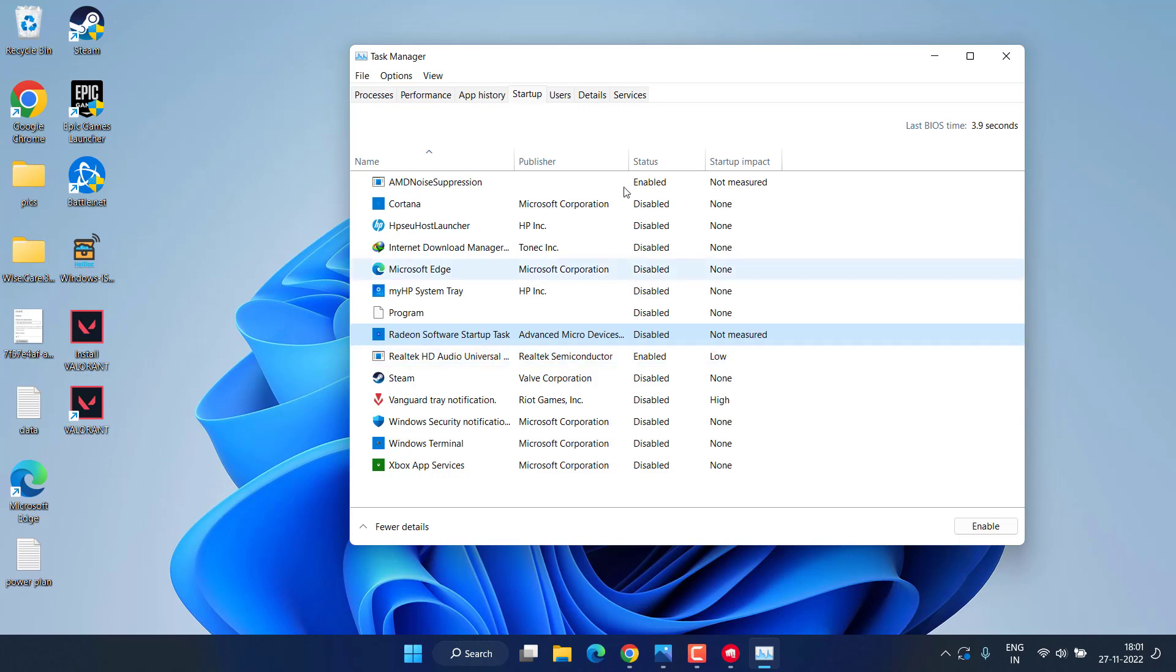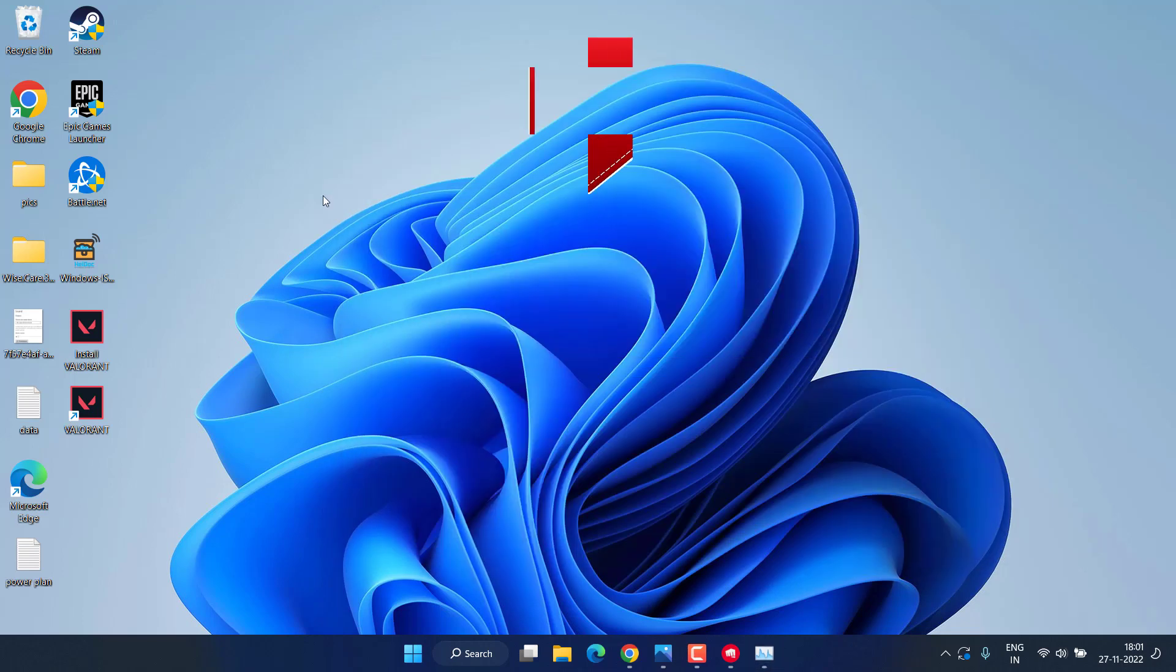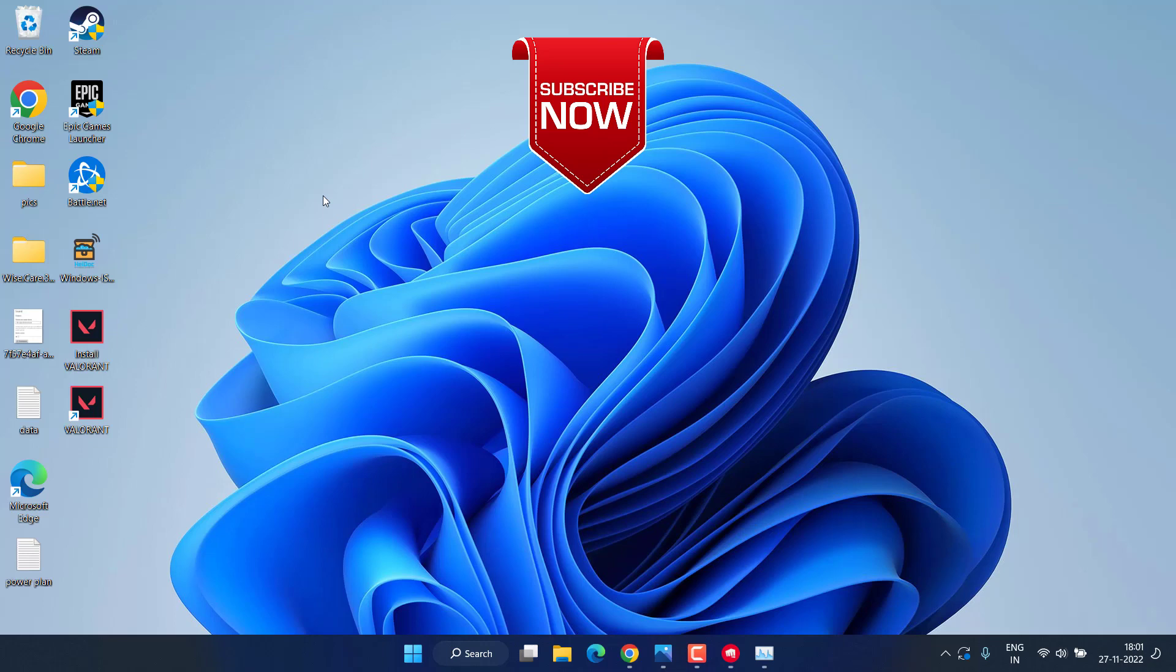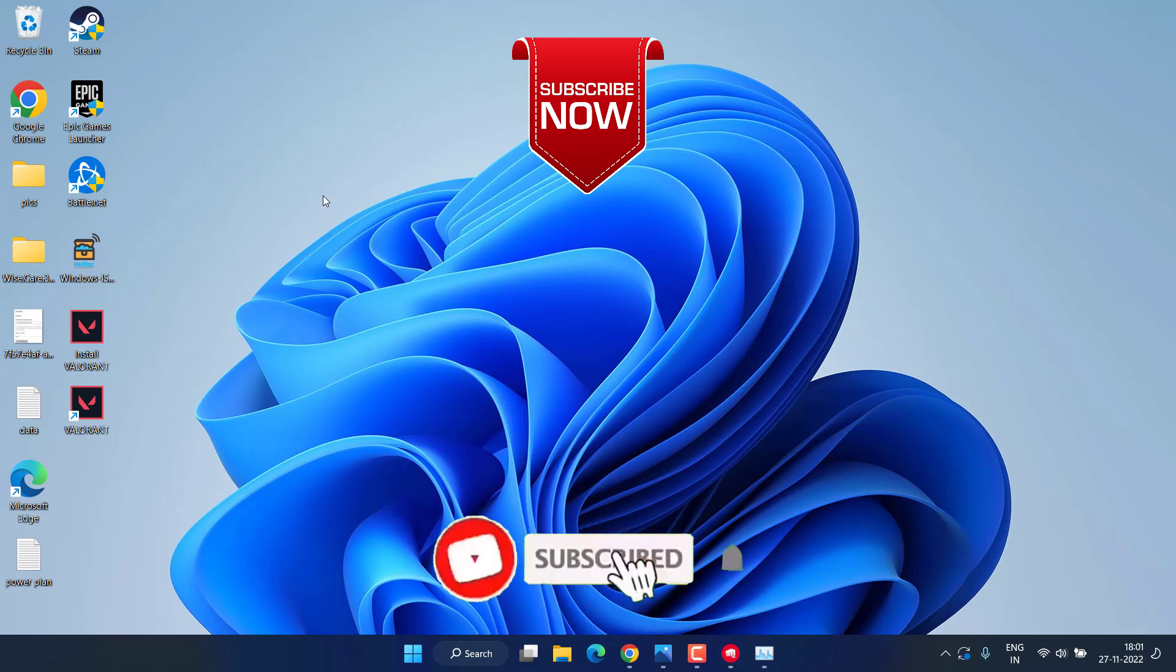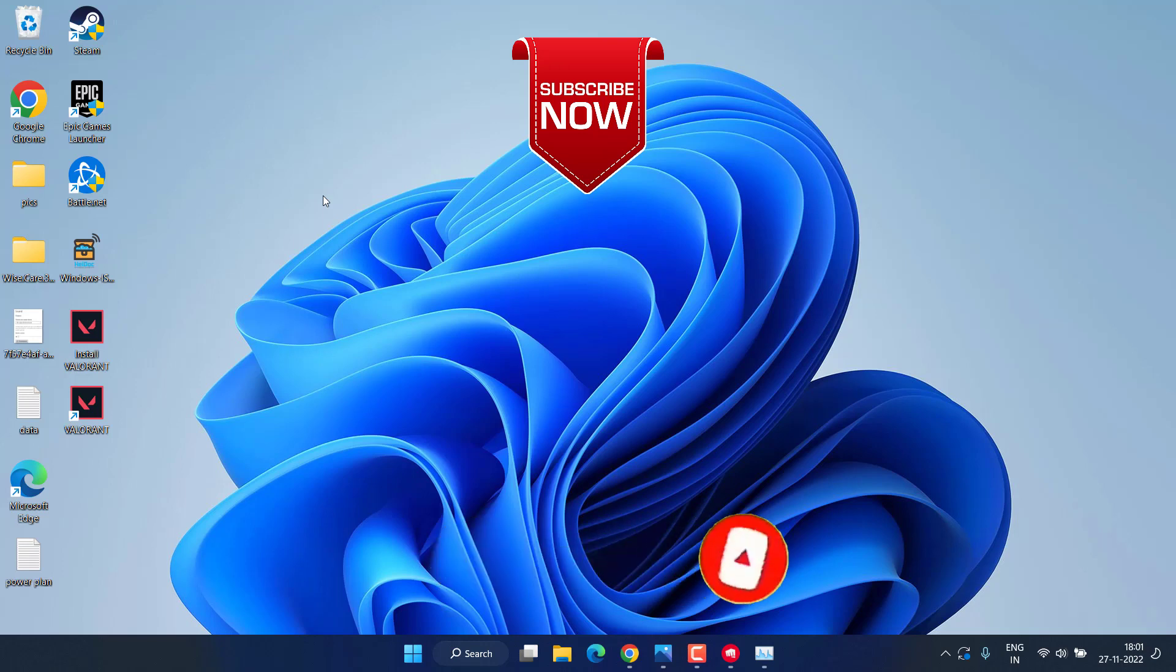So this is all about it, friends. This is how you can play the Valorant game without any kind of critical error issues in Windows PC. If this video works out for you, I request you to please click on Subscribe button and turn on the bell notification icon to continue receiving updates from my channel. Thank you so much, friends. Thank you for watching.